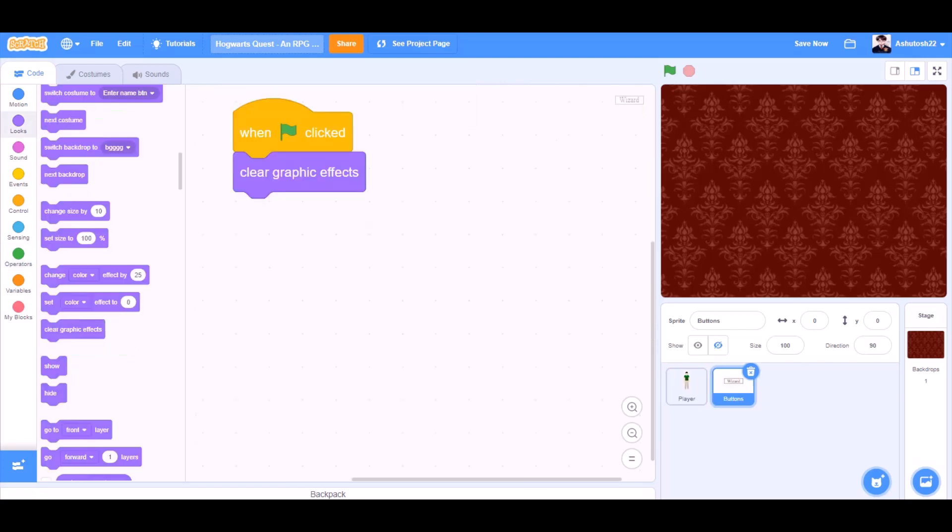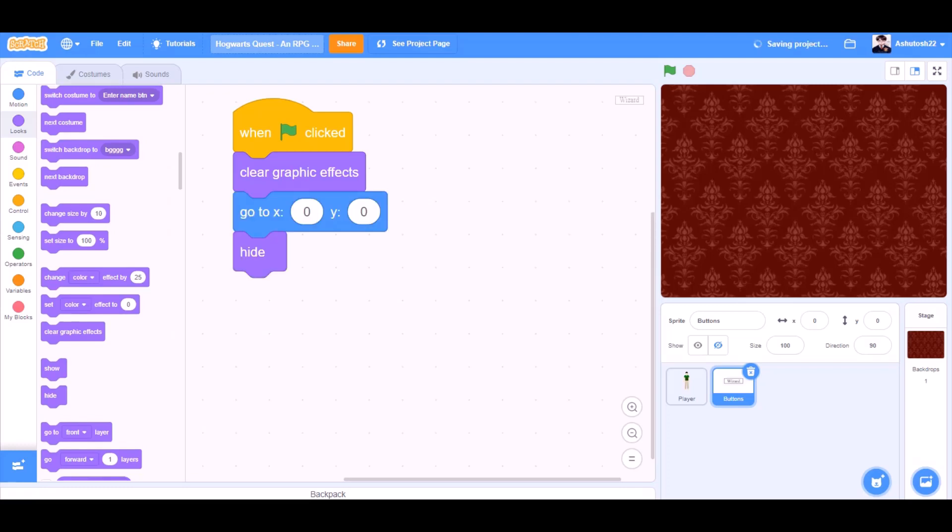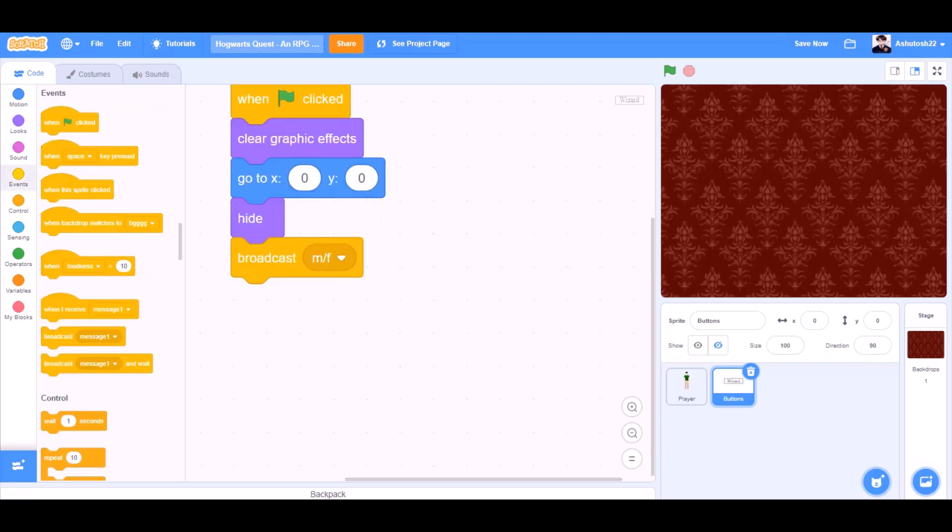When the flag is clicked, clear graphic effects for the button sprite. Go to x zero and y zero. That means to the center of the screen. Hide. Broadcast male slash female.